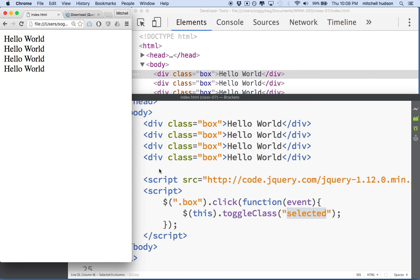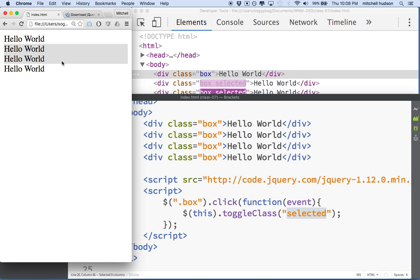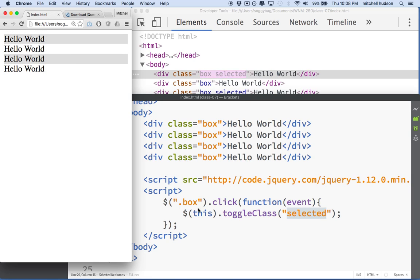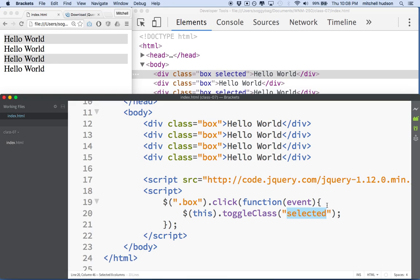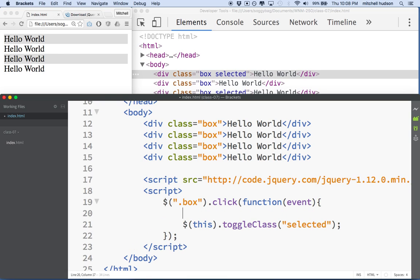What if we want to remove the style from all of the other ones and only add it to the currently selected one? So we could do this, and there's a couple ways to do this in jQuery. I'm going to just do it this way first, and then I'll do it a fancier way later.